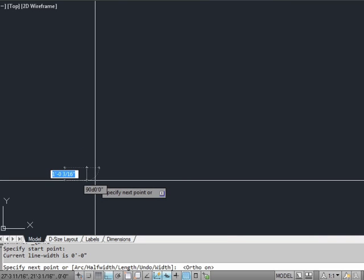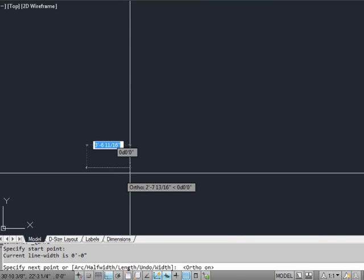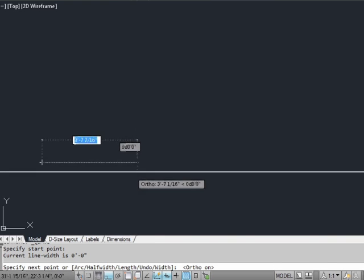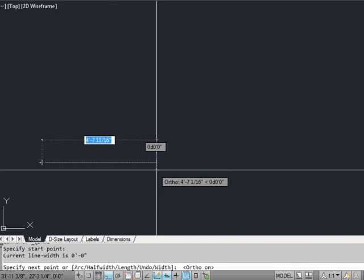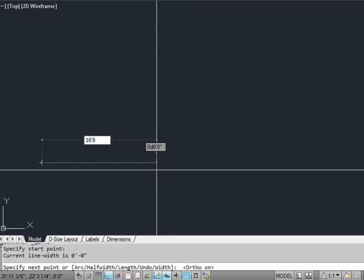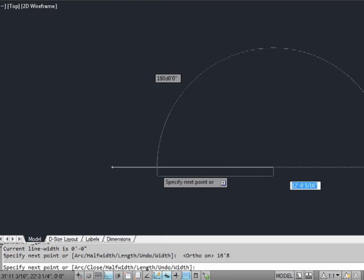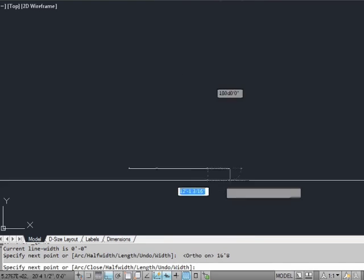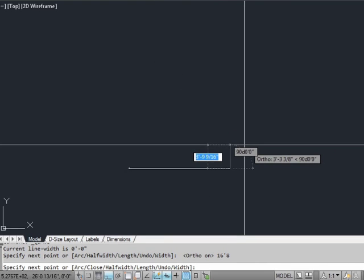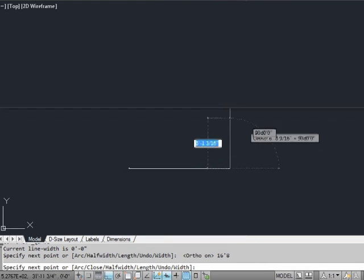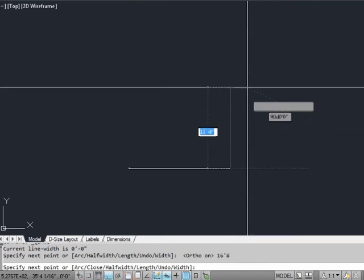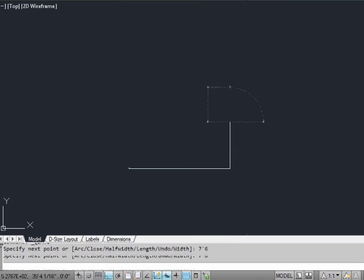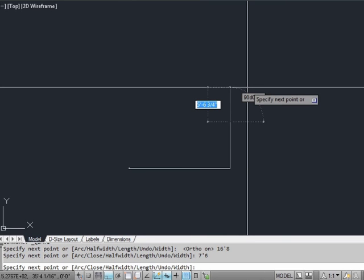Start by using the polyline command. Make sure you're drawing it in model space because that's where the model belongs. Pick a start point for your wall and turn on your ortho command. This part is going to be 16 feet 8 inches. Congratulations, you just started your first official drawing.